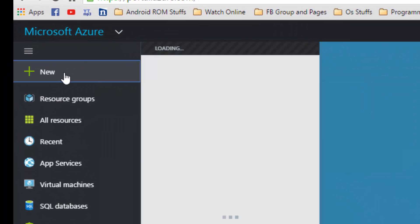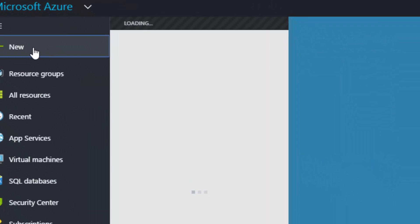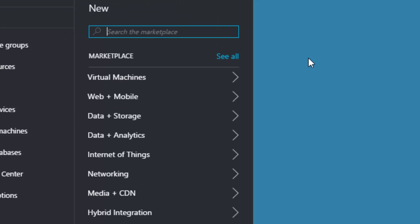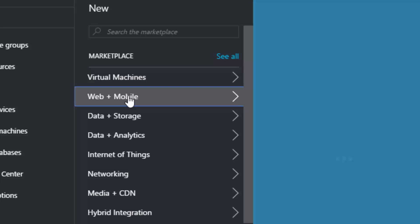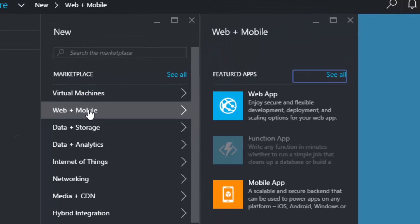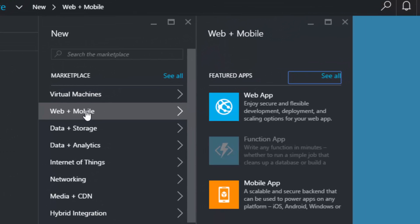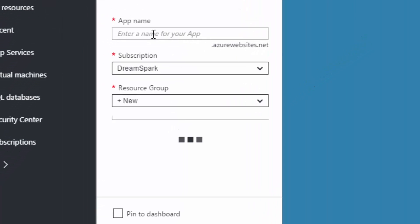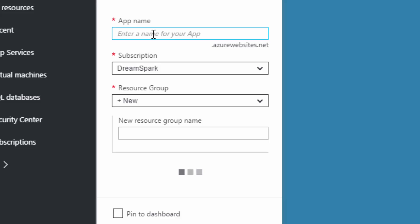Then use the option called web plus mobile. Next thing, of course, you are going to click on is web app, since we are going to create a web app.